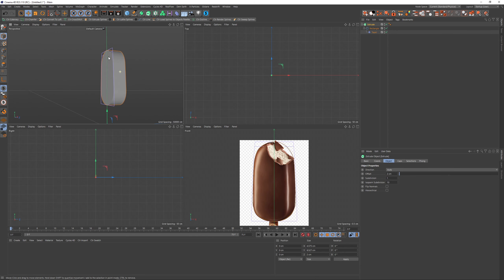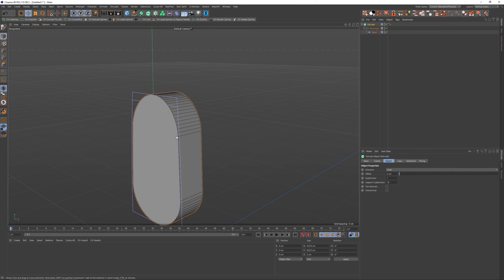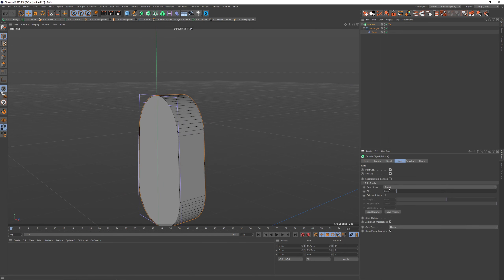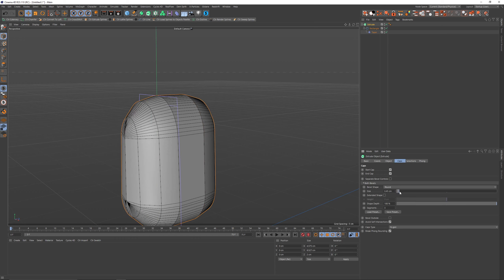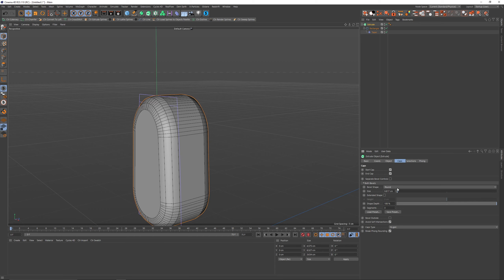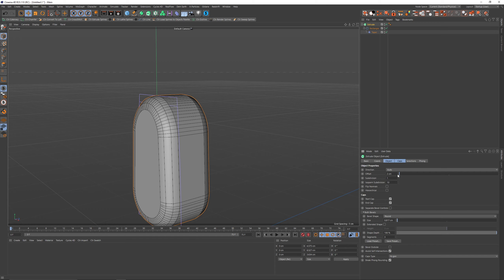This looks really good. We extrude it — it's way too thick, so the offset should be around two centimeters. Now let's give it some caps and make it roundish. The caps are way too big, so play with the size, and then reduce the offset.